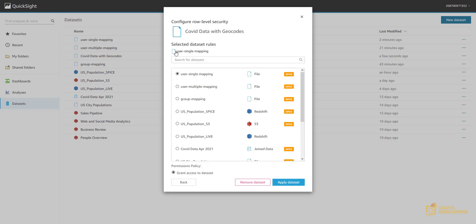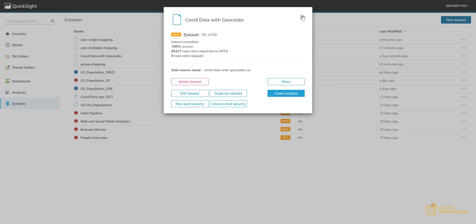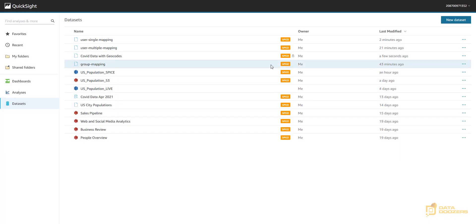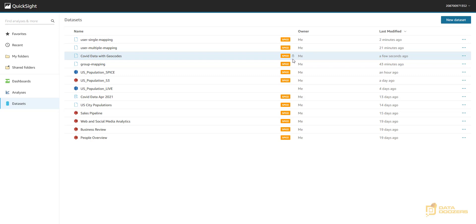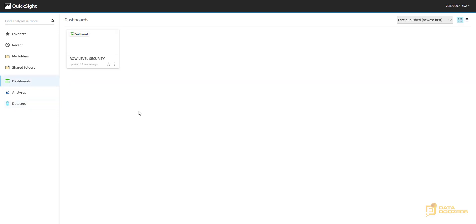And now when you have here the table that you want to use for that mapping, then this worked. I'm going to close here. And as you can see now, my COVID data with geocodes data set has this lock icon here. And this means that my row level security is applied. So how do you think that my dashboard is going to look now?